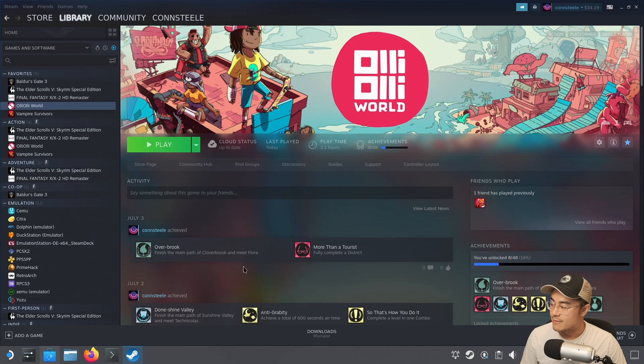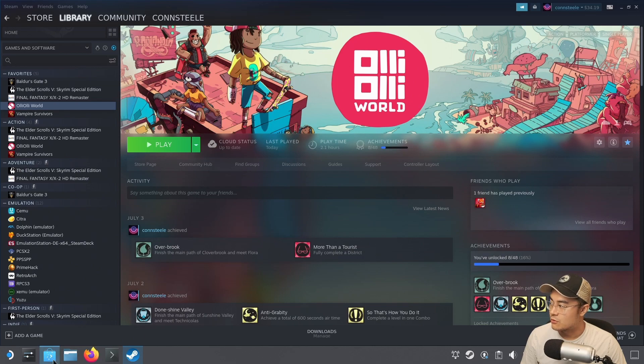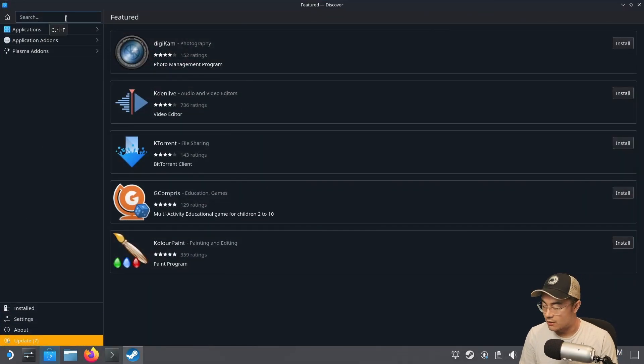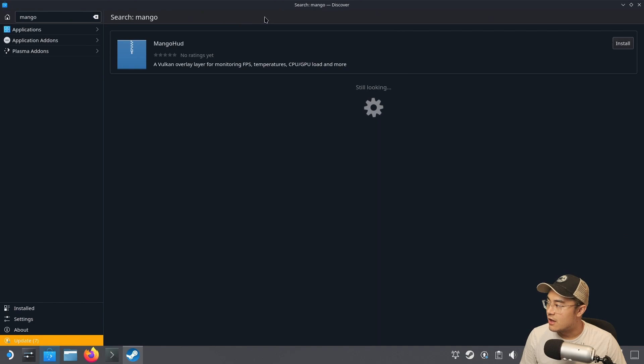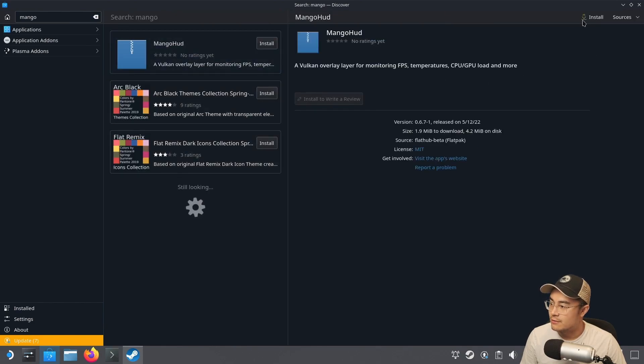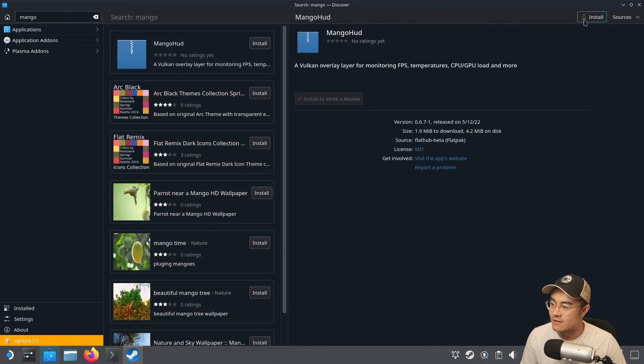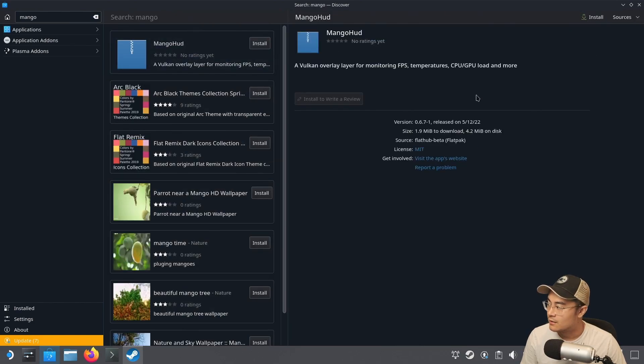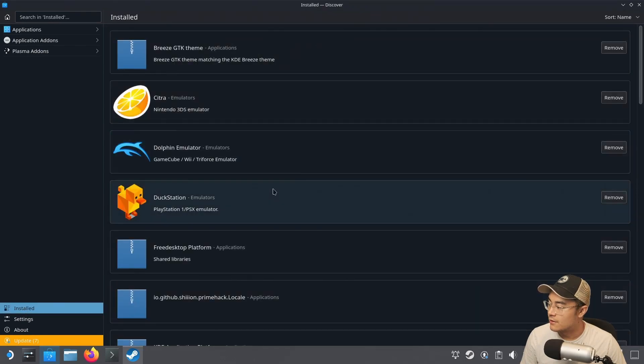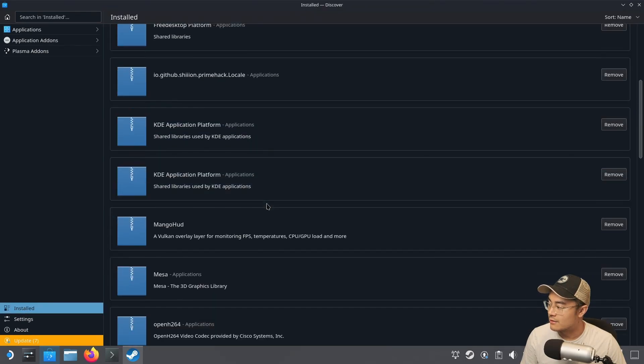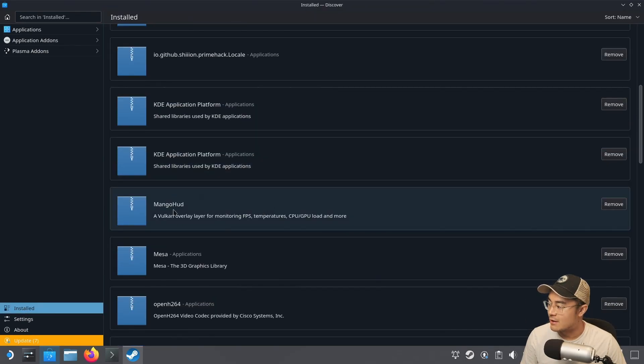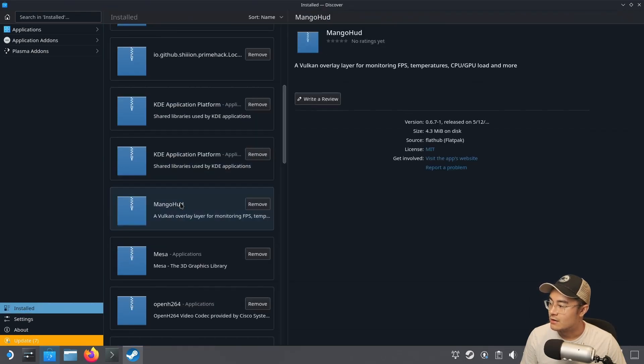I went ahead and closed my game. Just go to the Discover Store and search for Mango. Here we'll have MangoHUD. I actually installed it but for some reason it's not popping up here. If I go to my installed apps and scroll down a bit, you can see MangoHUD right there.